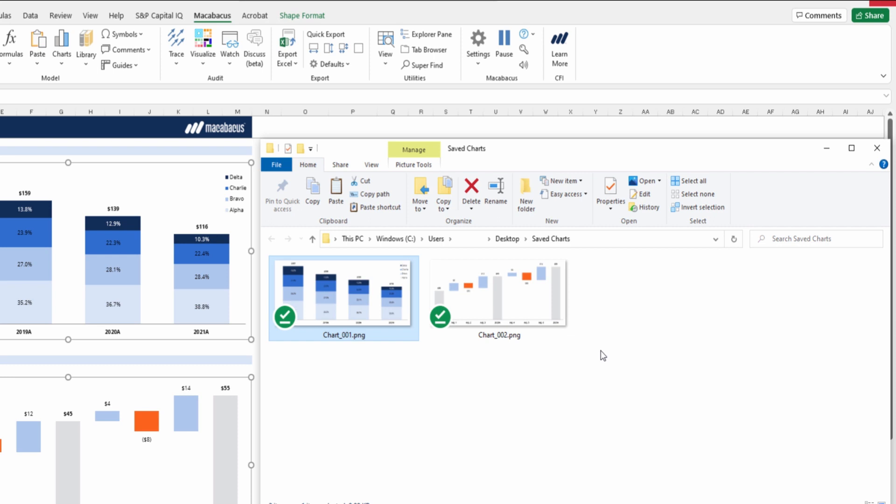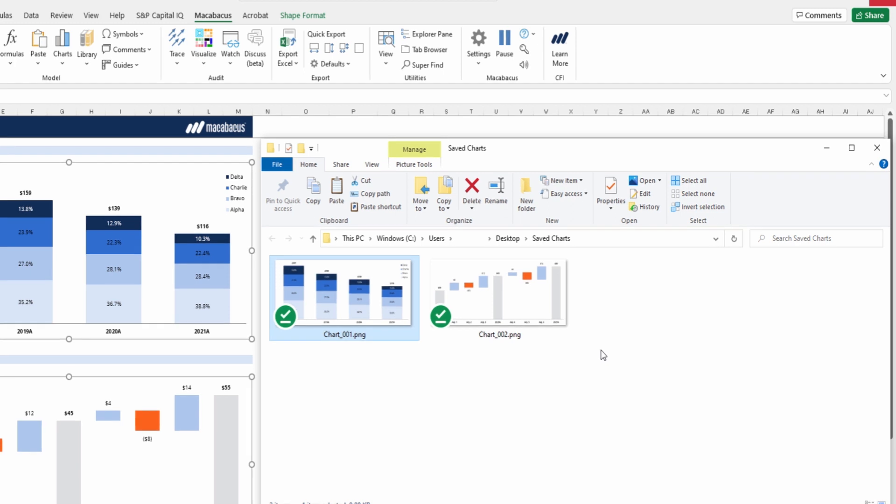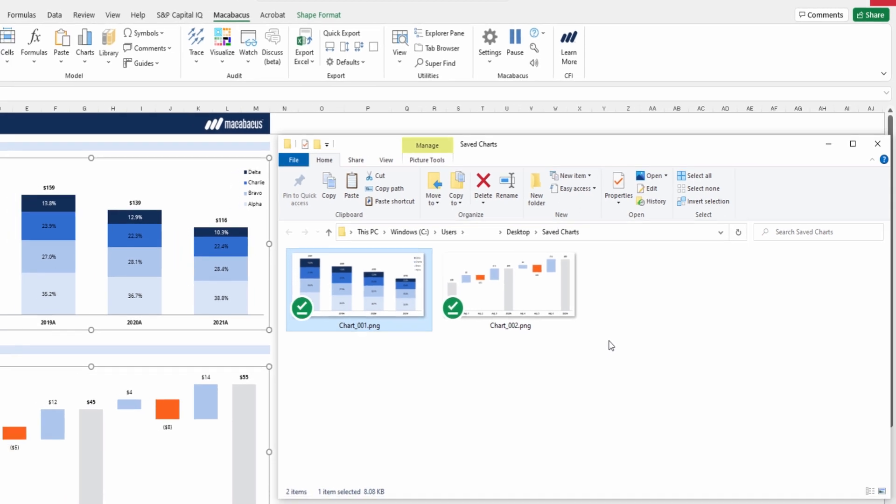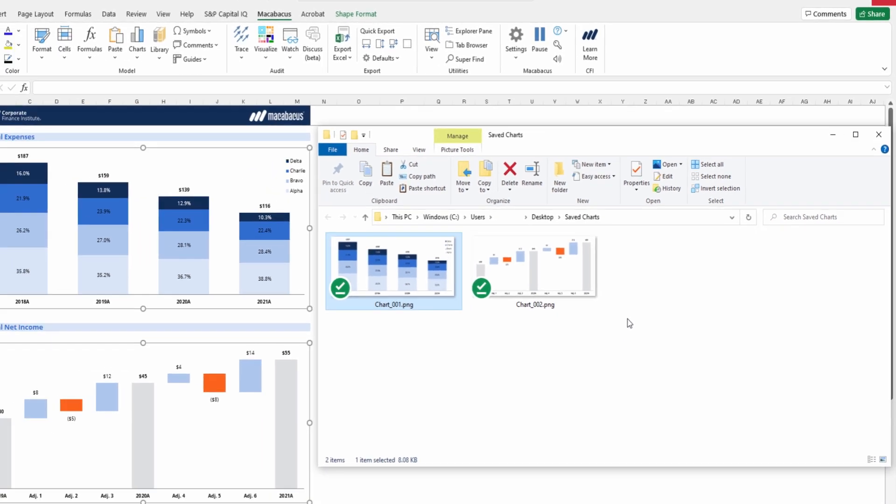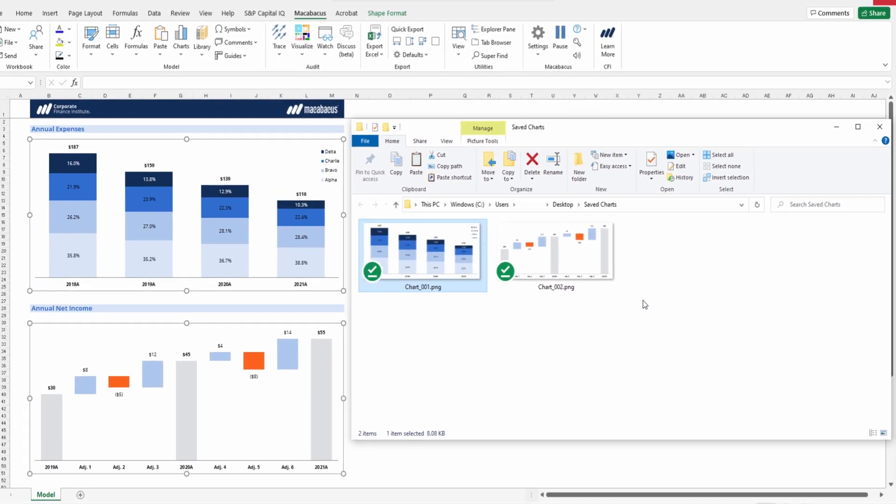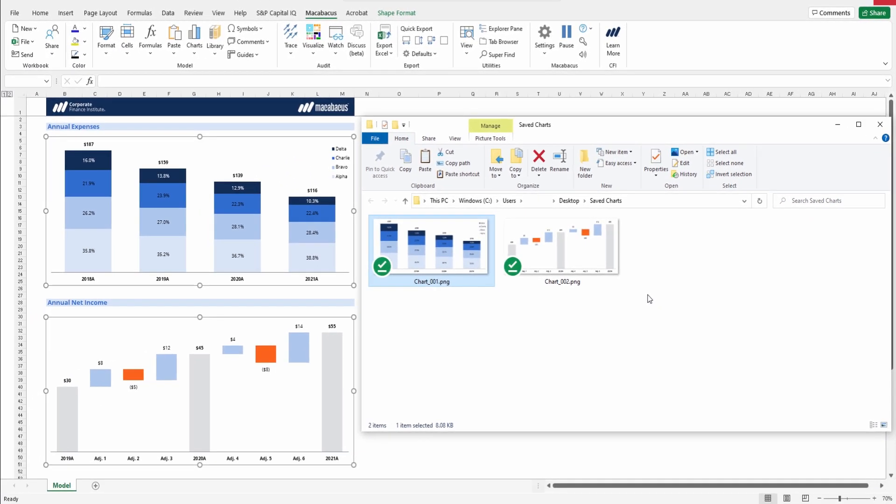Imagine if you have a worksheet with 15, 20-plus charts. One can quickly export them all and have them all named in sequence with just a few clicks when using Macabacus. We love this one here at CFI, and we hope you find it useful as well.